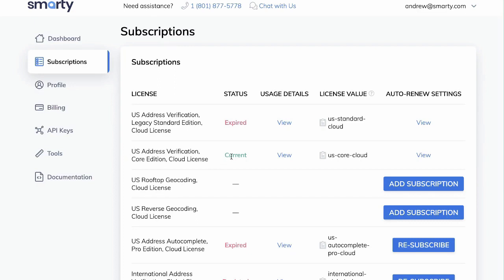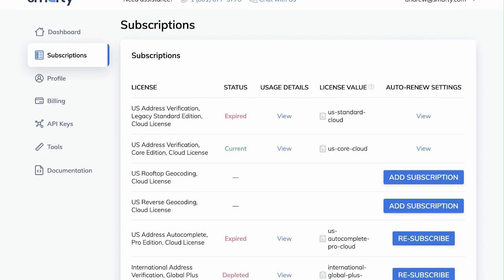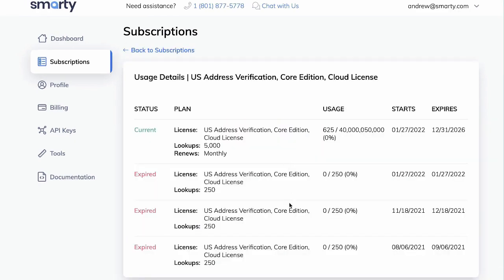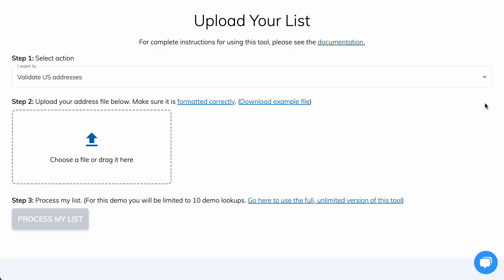If you're doing international addresses, you'll need to activate international address verification or international geocoding. If the status is current, you'll also want to check usage details to make sure you have enough lookups to handle your list. As you can see, I have oodles and gobs of lookups. Under the Tools tab, click List Processing to bring up the Bulk Validation tool and start a process.